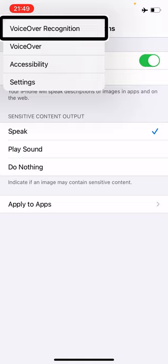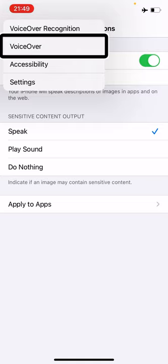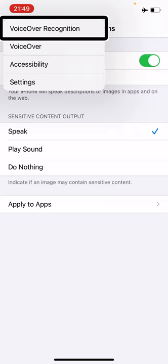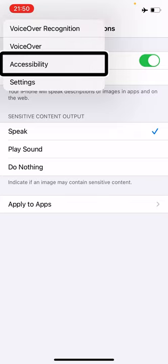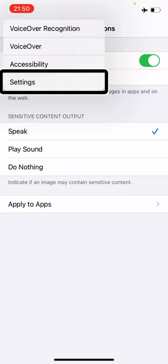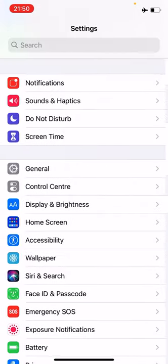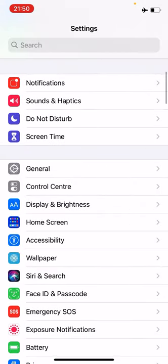VoiceOver button. So I can go back to VoiceOver Recognition, VoiceOver, Accessibility, or Settings. So I can select on any of them to go back to that menu. So I'm going to select Settings.